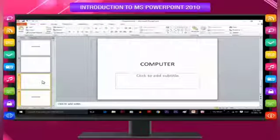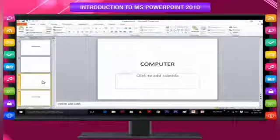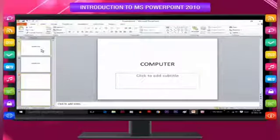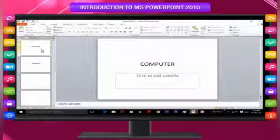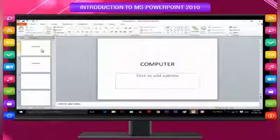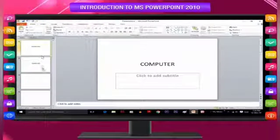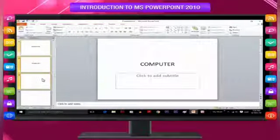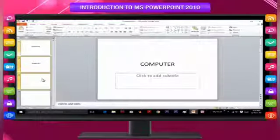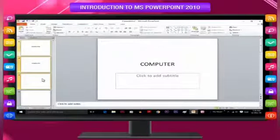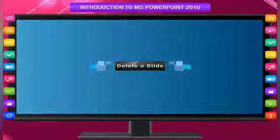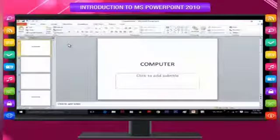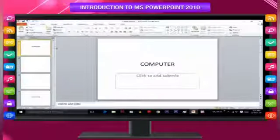In case the slides to be moved are in serial order, click to select the first slide, move up or down to the last slide, press the Shift key and click to select the last slide. The whole set from the first to the last slide will be selected.